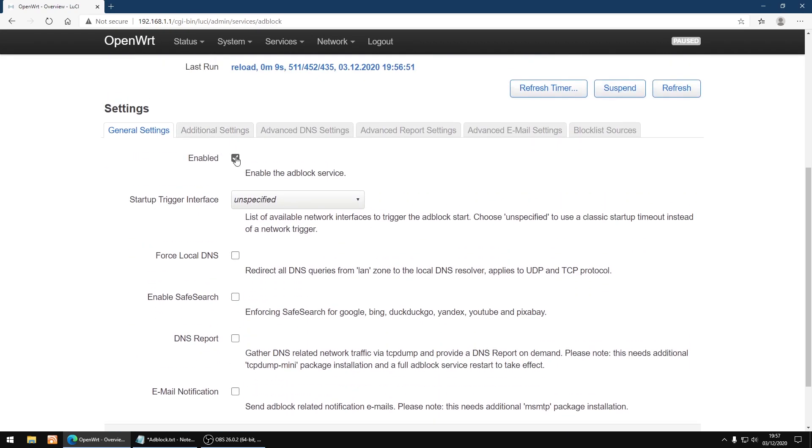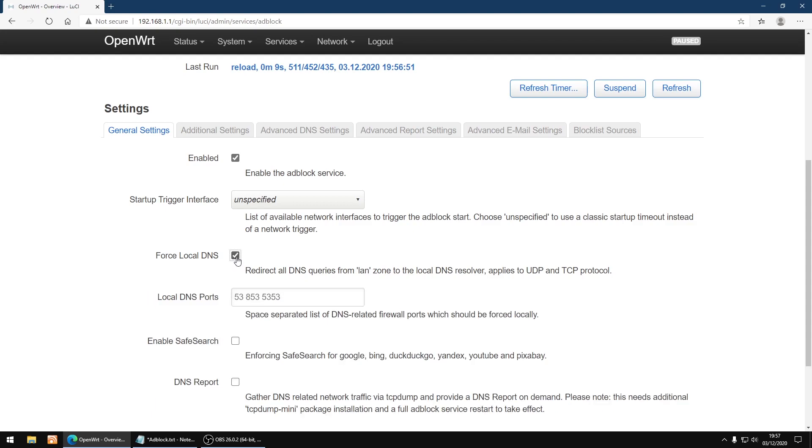I'll just scroll down, you should see enabled already ticked, plus I click force local DNS. That's so Android devices can't override the DNS you've set, so you want to tick that one.